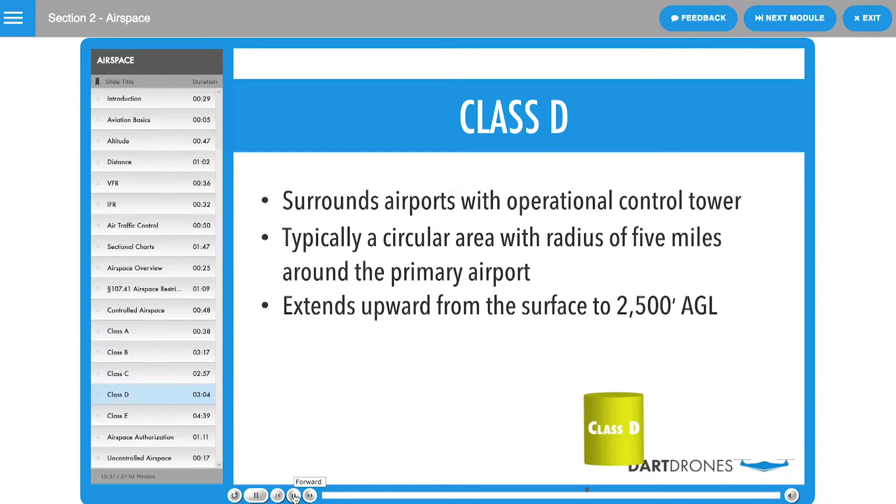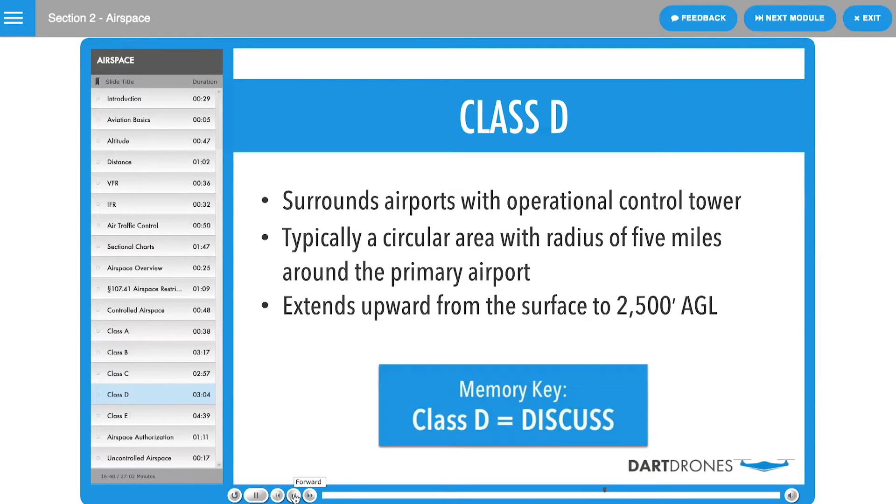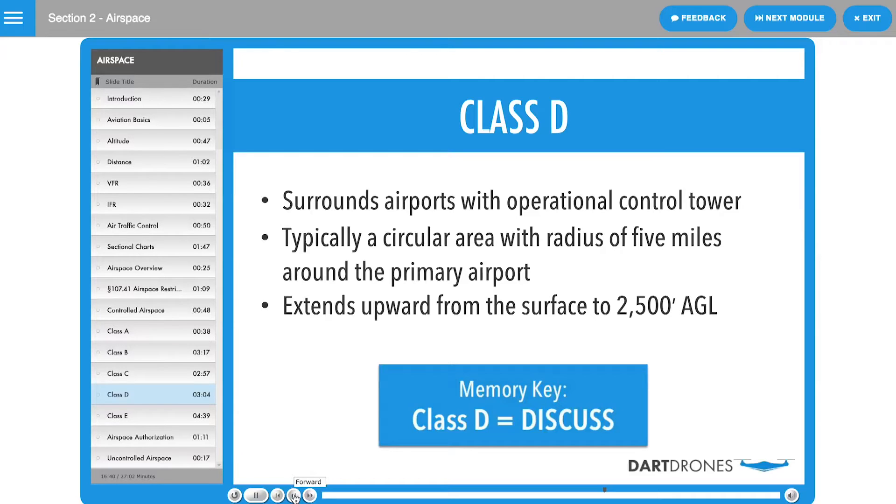Class D airspace provides airspace within which the control tower can manage these aircraft around smaller towered airports. Class D airspace is typically a circular area with a radius of five miles around the primary airport. This controlled airspace extends upward from the surface to about 2,500 feet AGL.